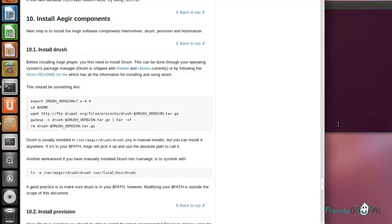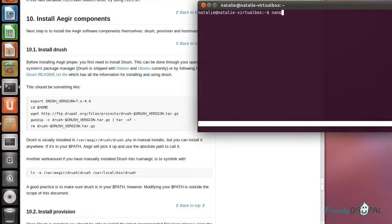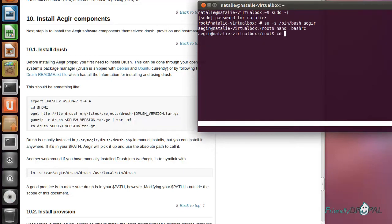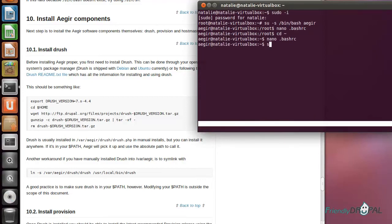This is what we're going to be doing because we will mostly be using Drush as Aegir to manage our websites. In order to do that, you have to modify your bashrc. Let me become Aegir again, go to my home directory.